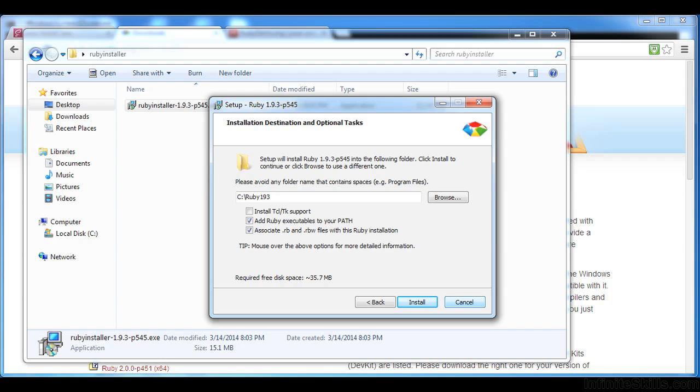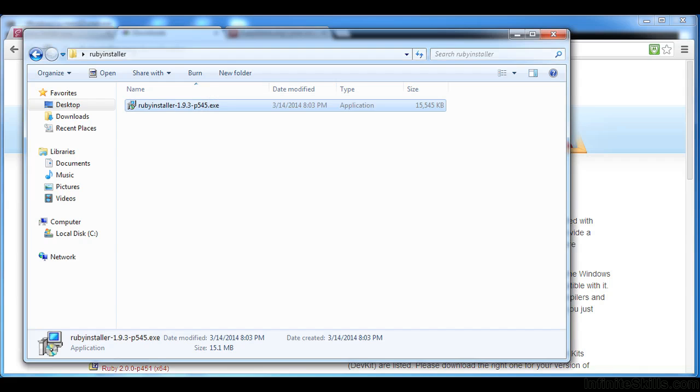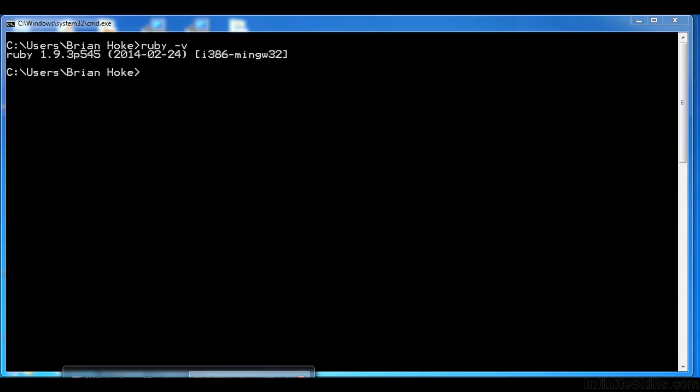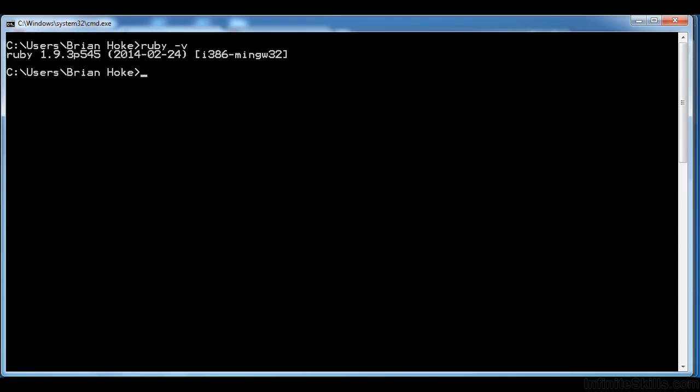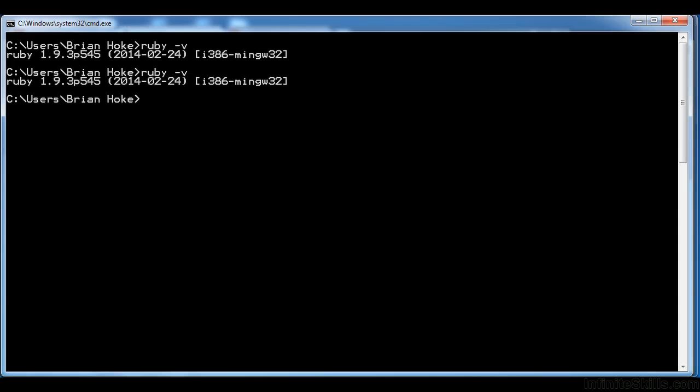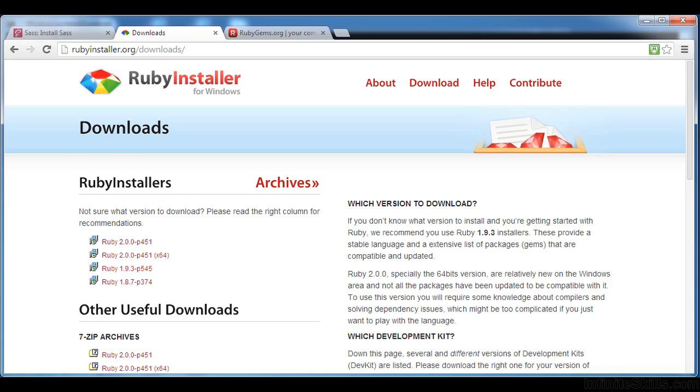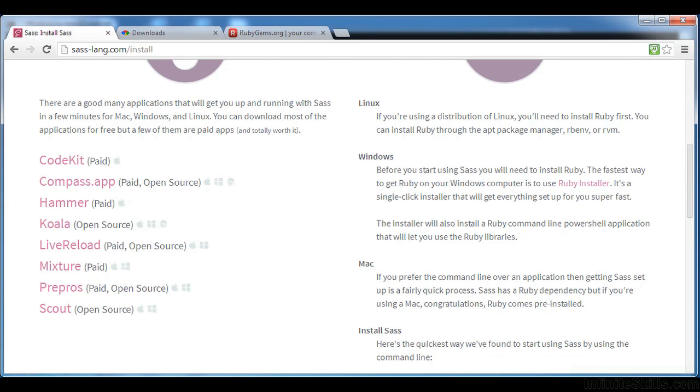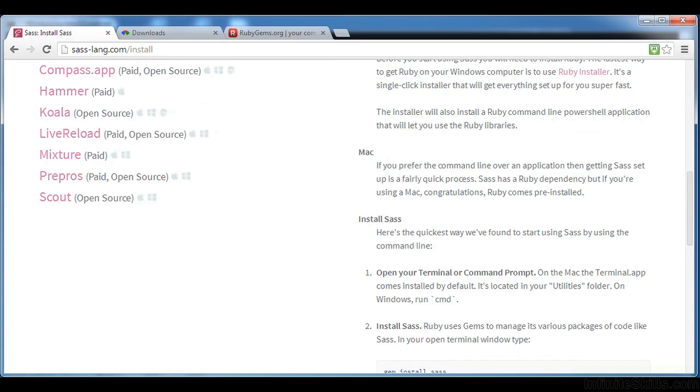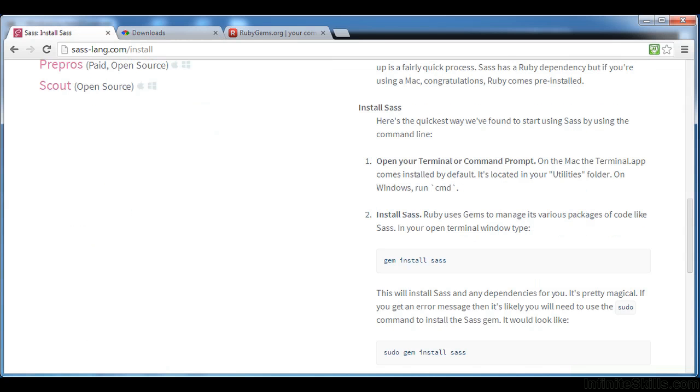And then once you're done there, you can check and make sure that you have it installed by going back to the command line, typing ruby space dash v, and then making sure that you get, in this case, assuming you chose the 1.9.3 version, that response back from the terminal. Now with that done, we have Ruby installed. And we can go on to install SAS on our machine.